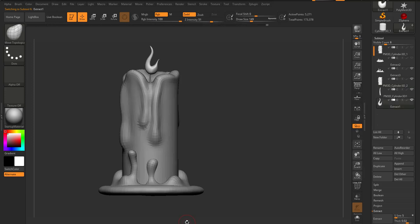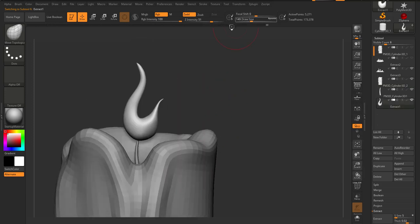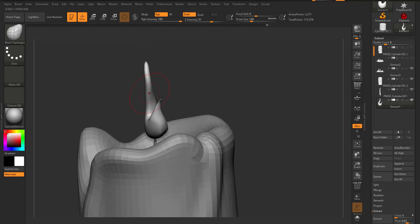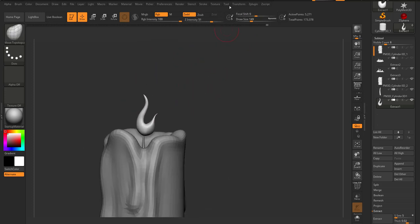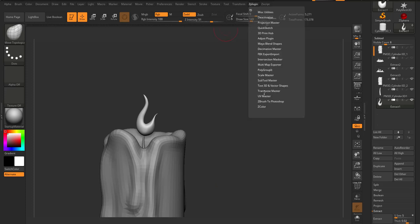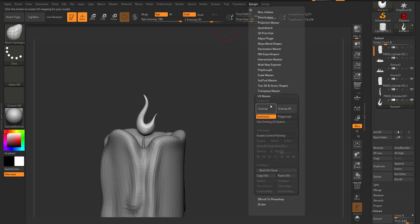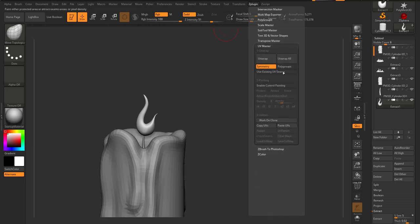I'm going to click on this and choose how I want my UVs to be. You can direct that by simply painting around the object, or you can simply tell ZBrush to go do its thing. We can start by going over to Plugins, then to UV Master, and then fire up the Unwrap.